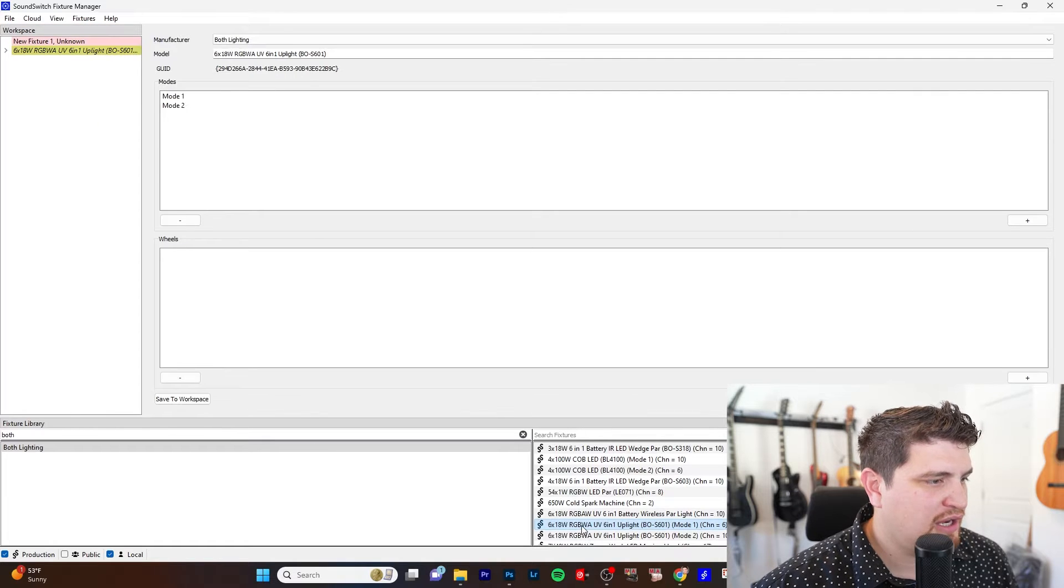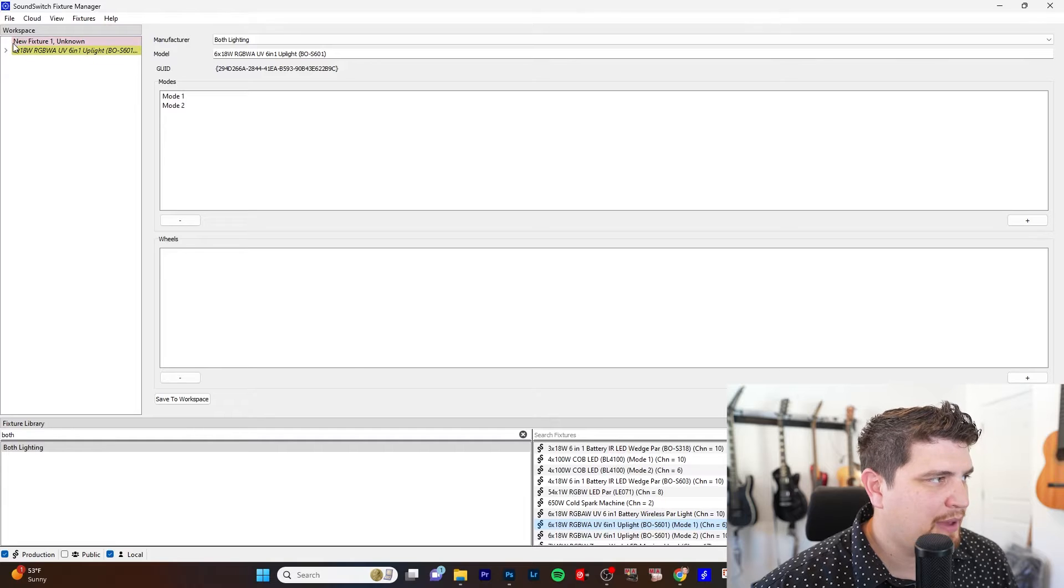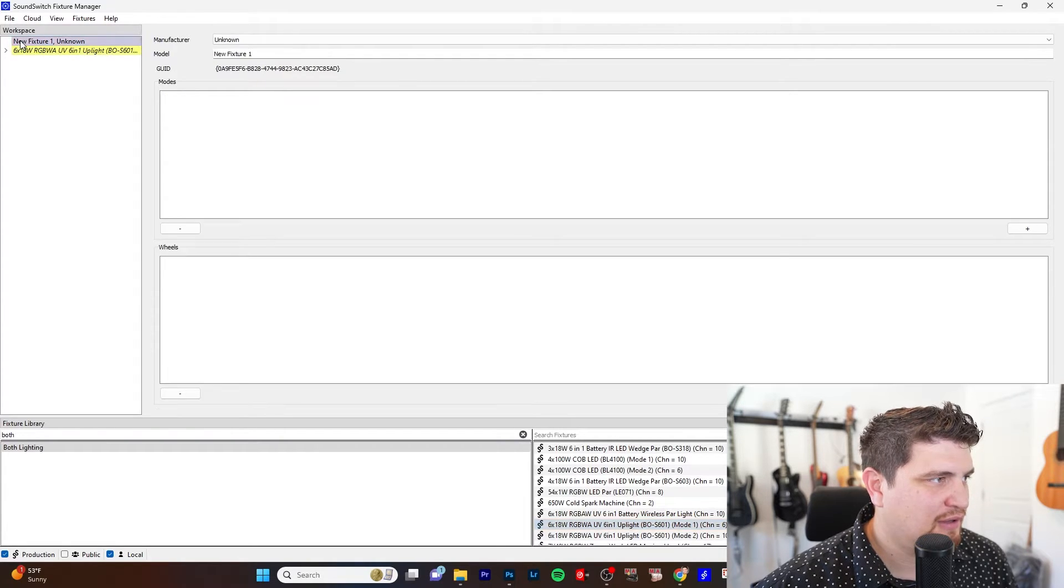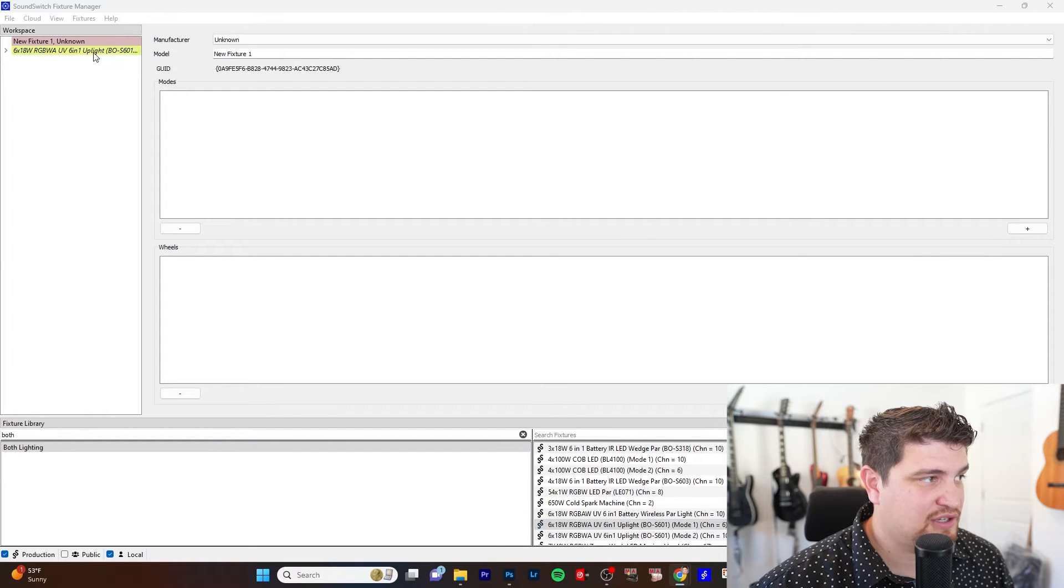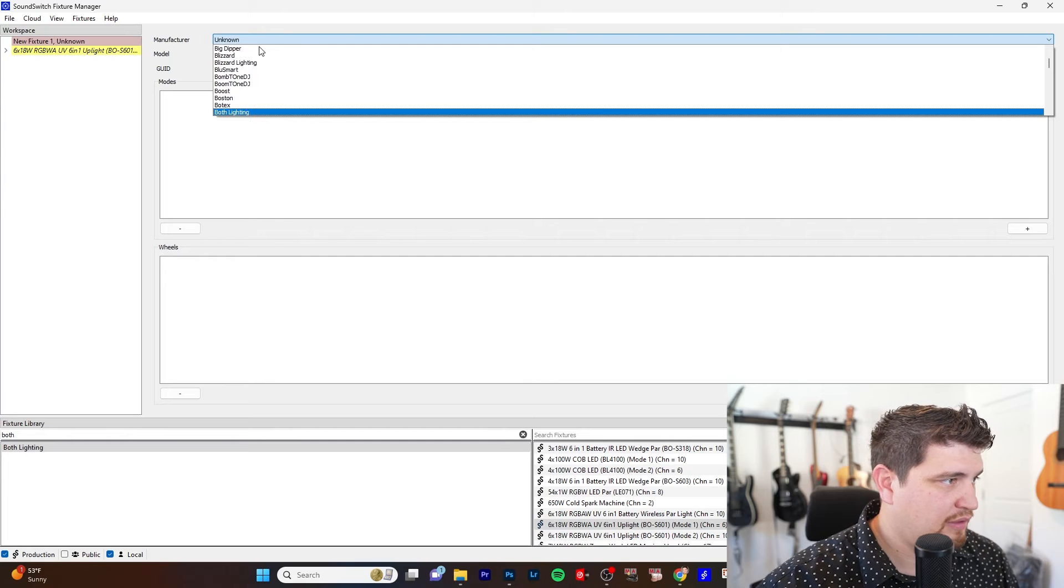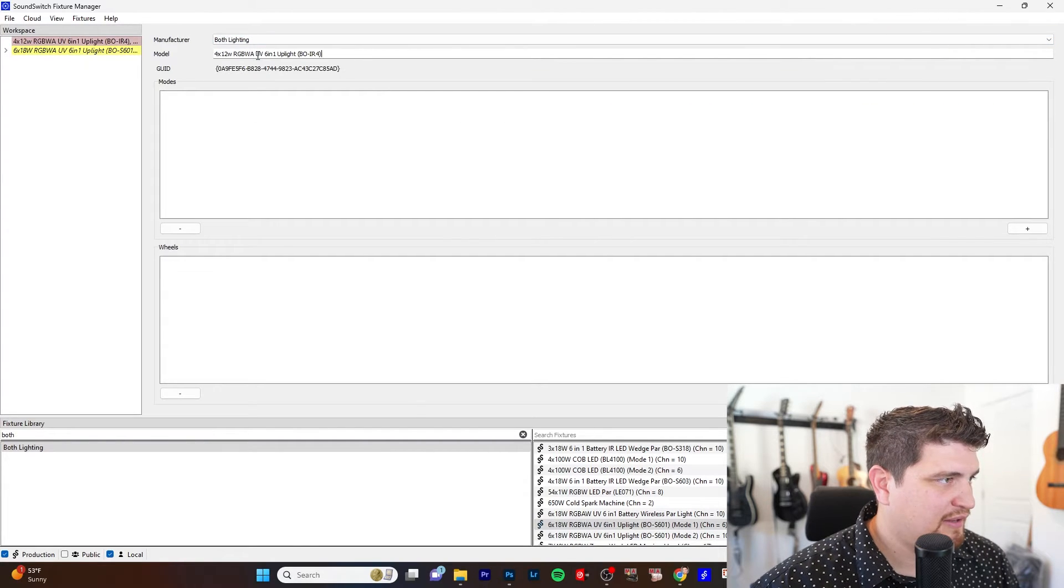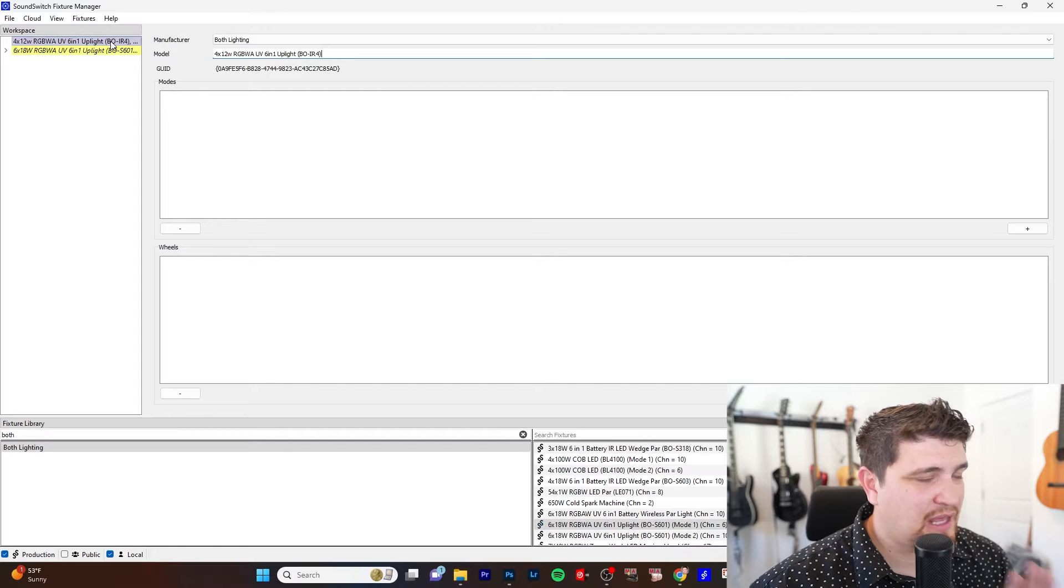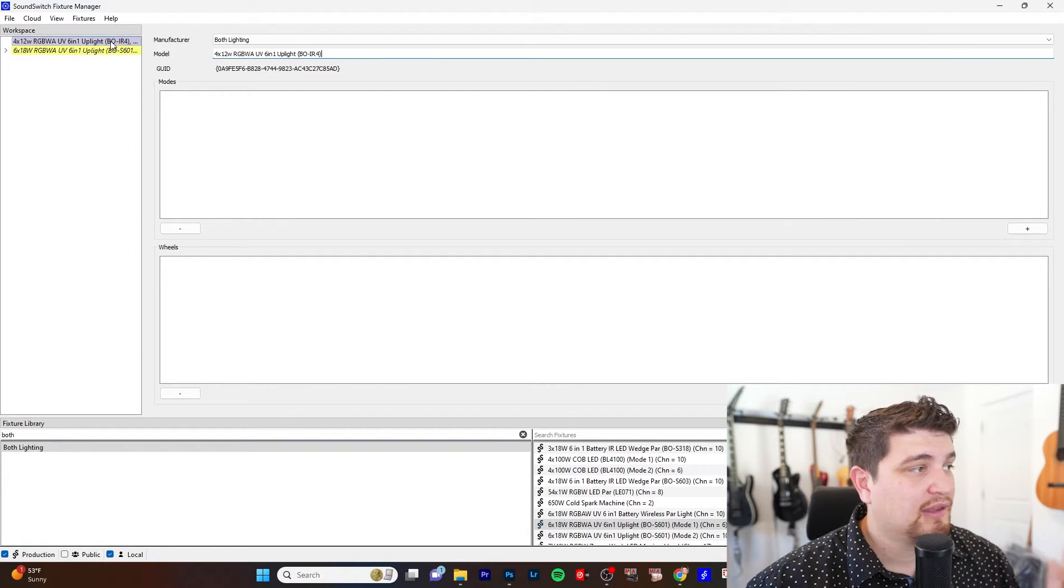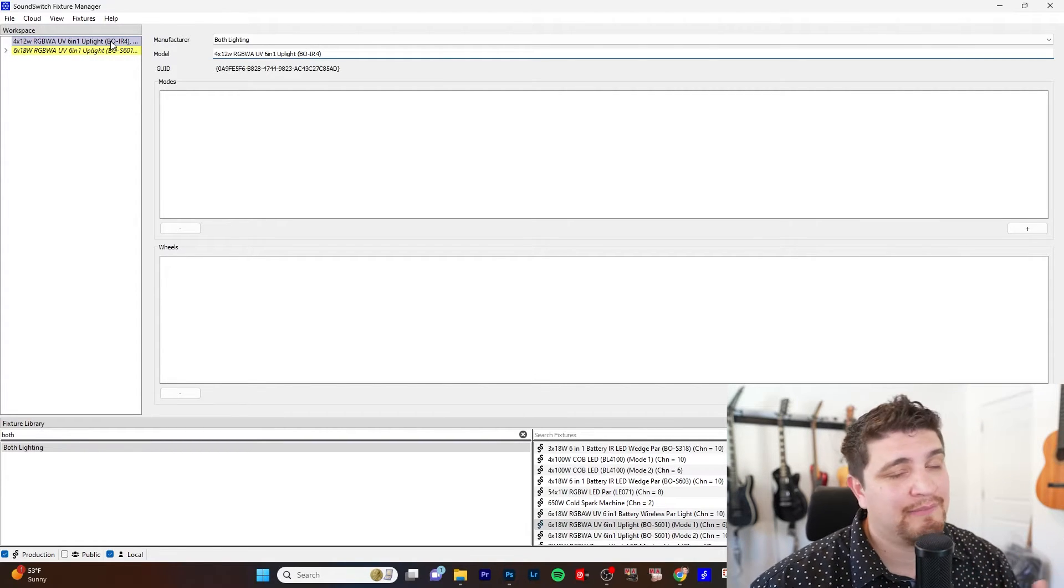When you click on a different fixture, it just shows it within this pane. So I can just go back and forth, and I can just make edits when I need to. I'm going to follow the standards of how this fixture is labeled. So both lighting. The model is going to be 4x12 RGBA UV 6 and 1 Uplight Bow IR4. Notice that the format is the same. That'll just help keep it clean, keep your local files clean, help your sound switch fixture community clean.